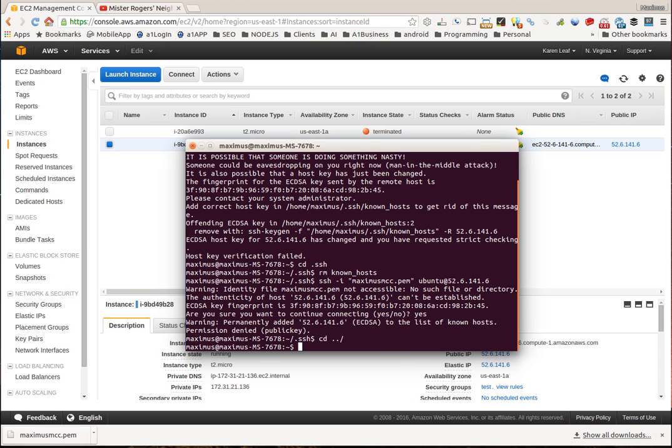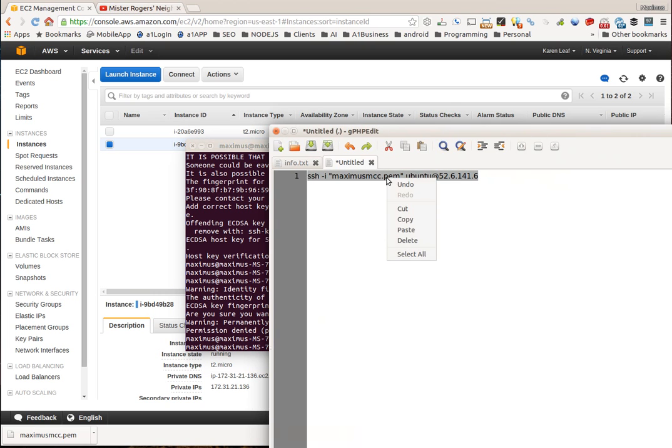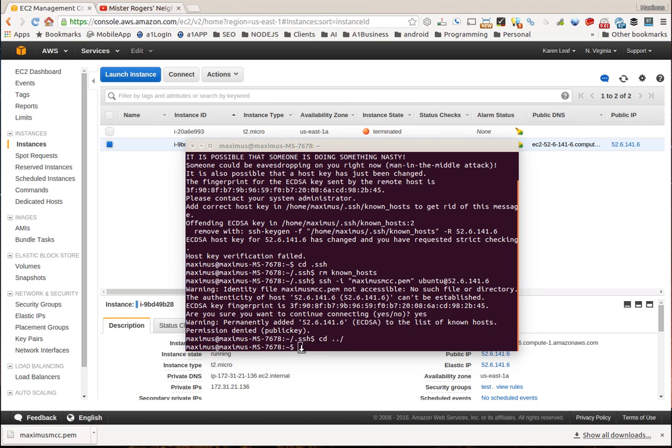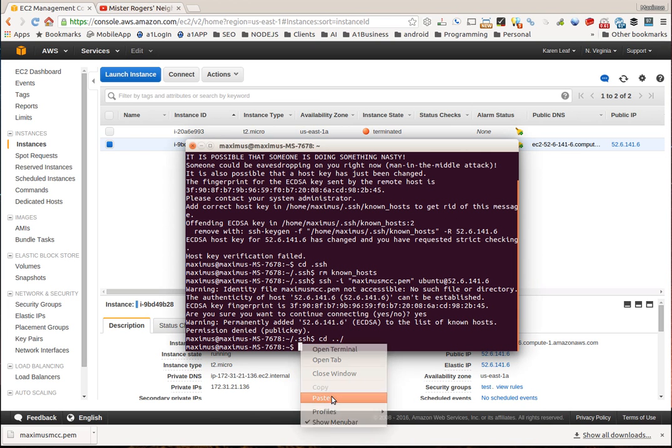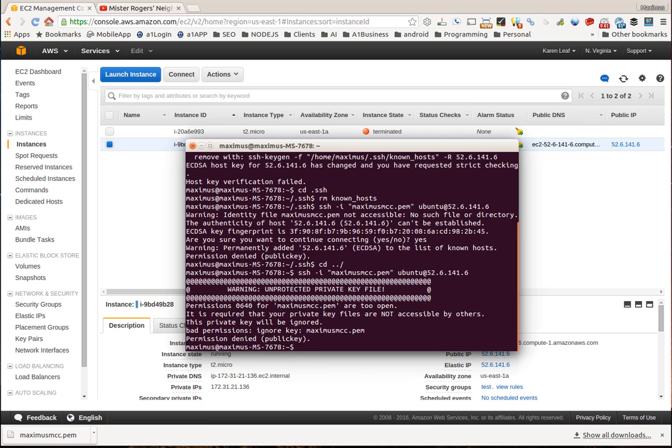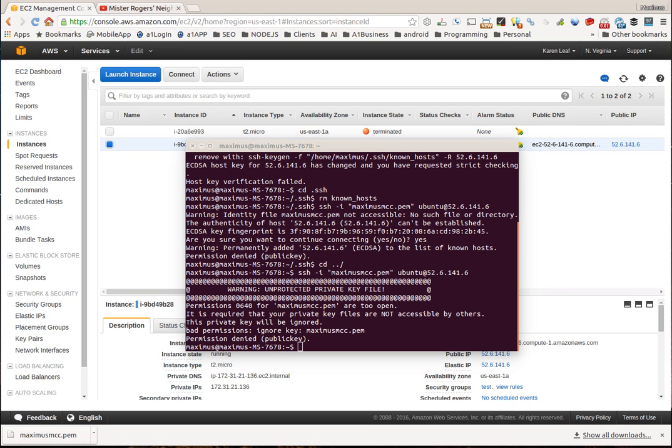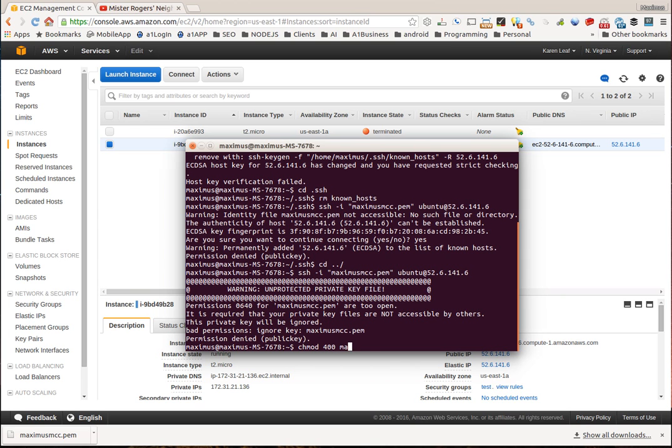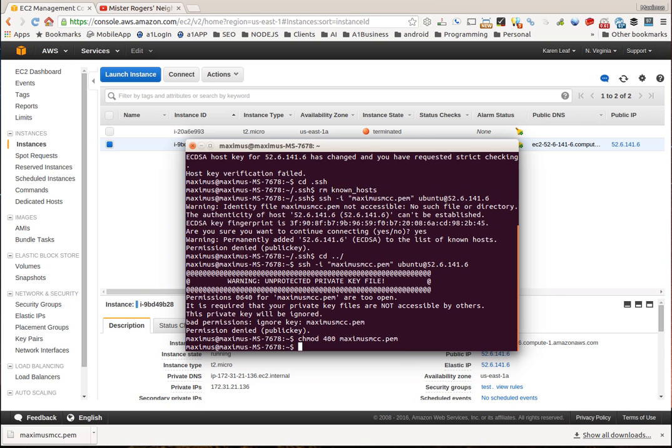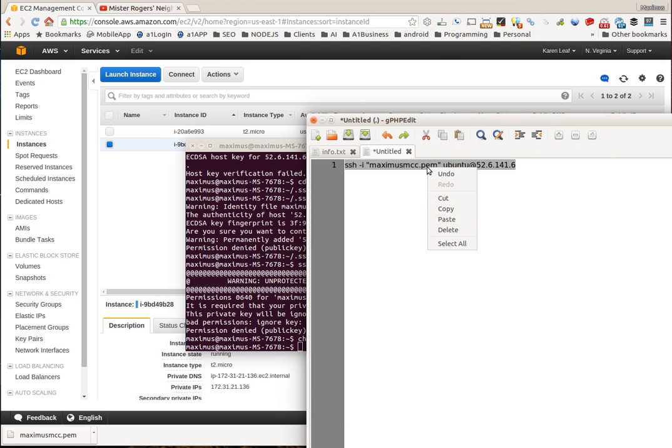Now what we're going to do is right click copy, right click paste, hit enter, and now you can see that I am that the permissions are too open. It's important that I take you through all this stuff because you're going to face this when you're trying to connect. What we want to do is we want to change mode to 400. All we have to do is like CHMOD and then hit 400 and then Maximus MCC dot PEM just like that. So now we change the mode, we made the PEM file more secure, that's what Amazon likes to see.